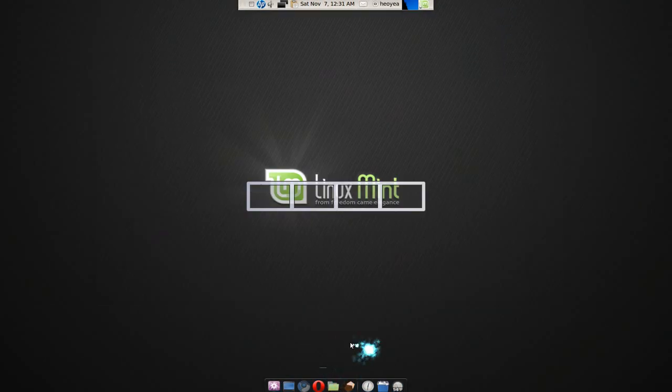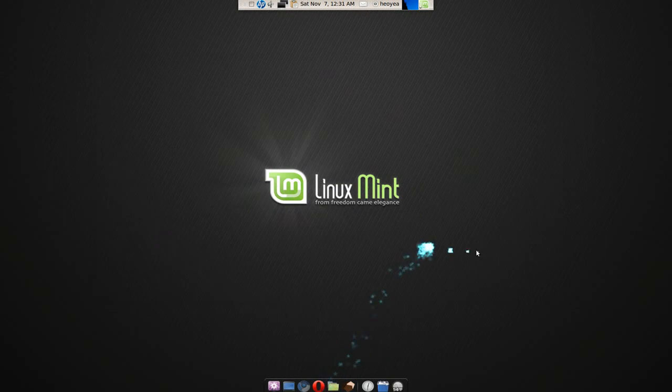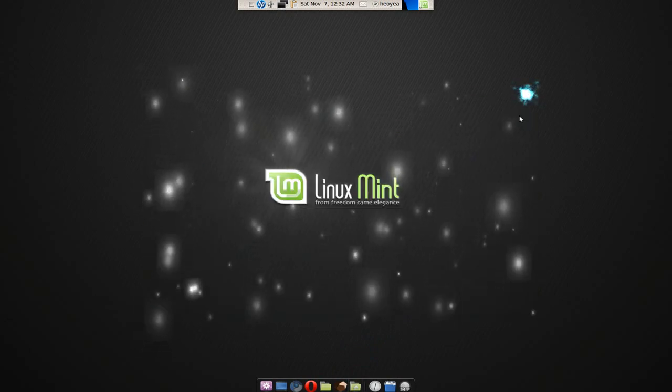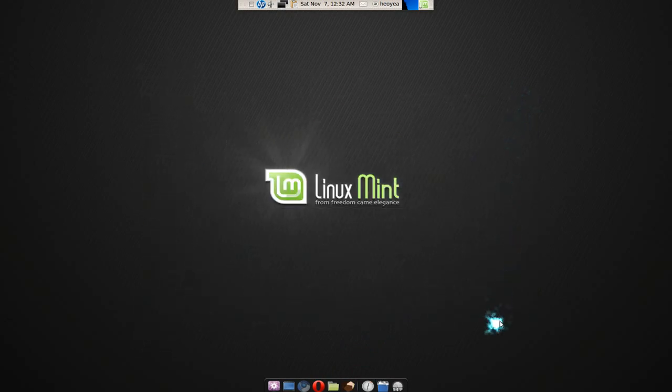Now let's say, Linux Mint, this is the themes, and you see the icons are Linux Mint. So there you go for that.